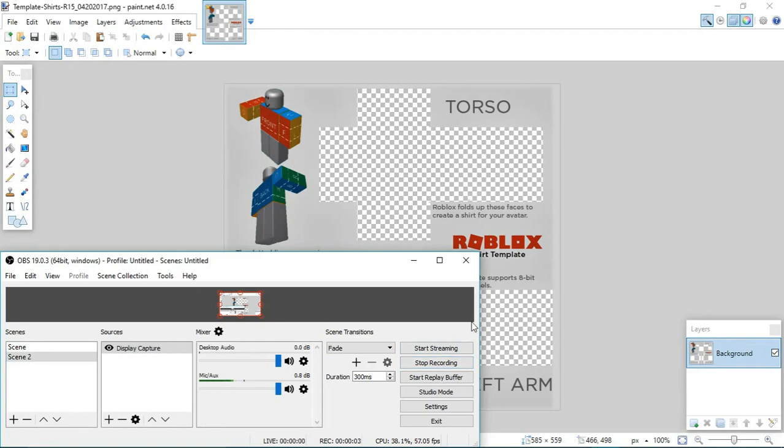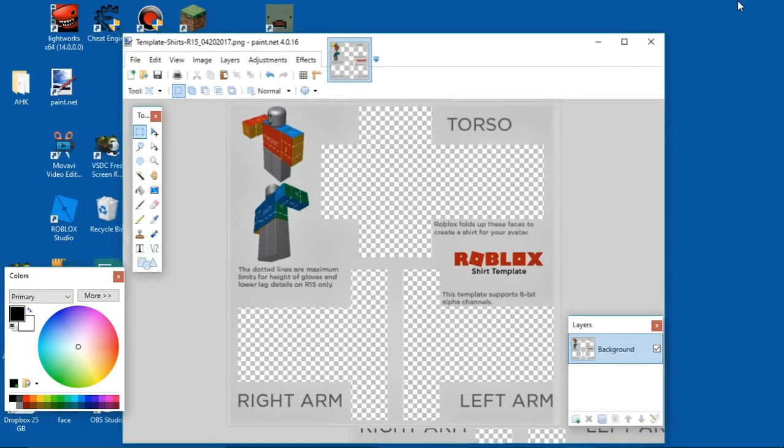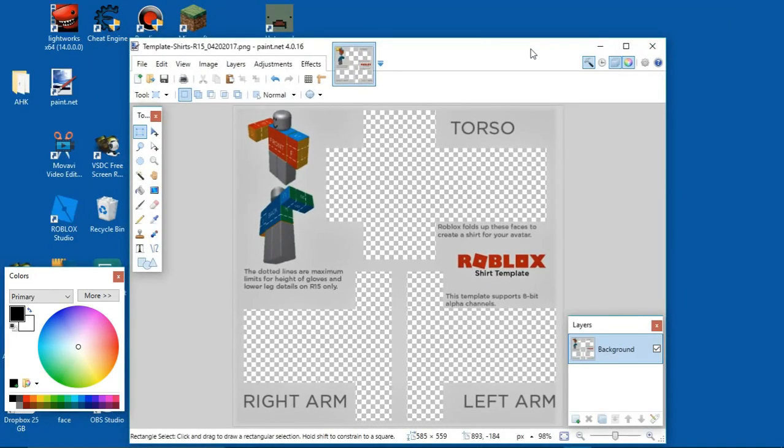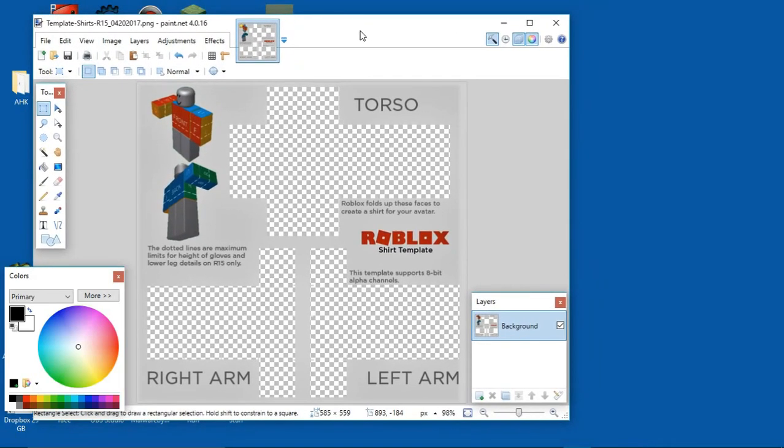Hey guys, and today I'm going to show you how to make your own Roblox shirt. How do you get this page right here? So I'm going to show you. First off, you're going to open paint.net.